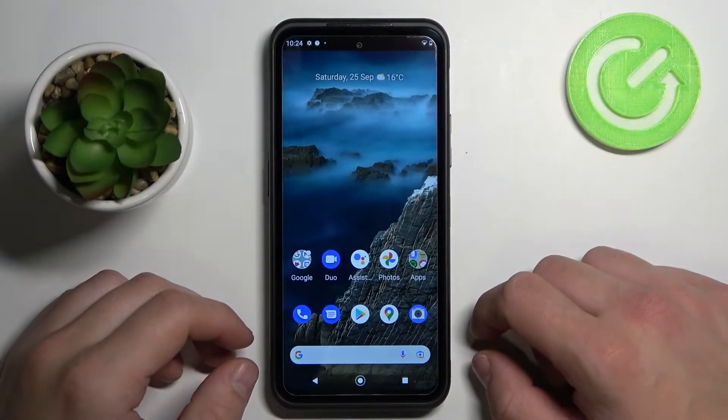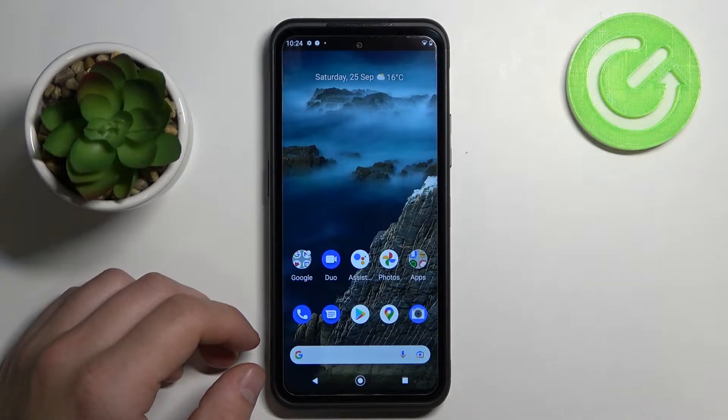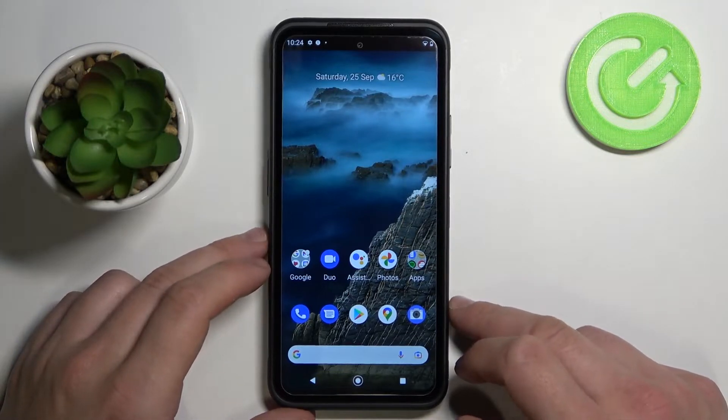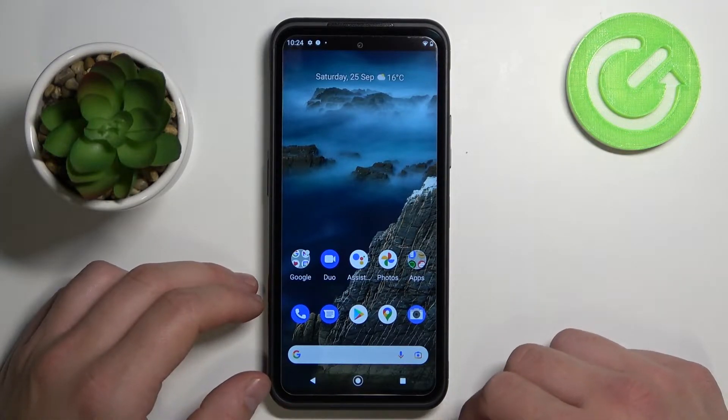Hello, in front of me I've got Nokia XR20. Today I will check if this phone has a screencast function or screen mirroring function.